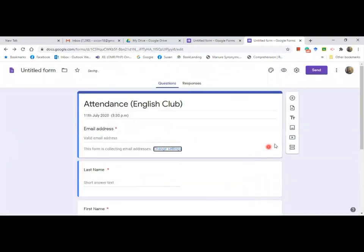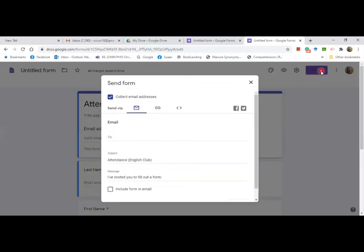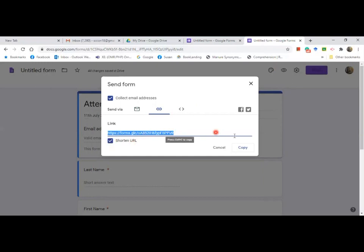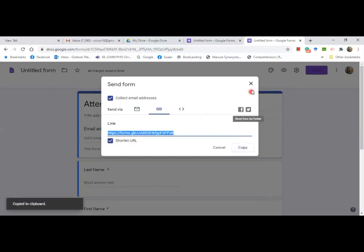After you finish the settings, go to 'Send.' Click on Send in order to create the link. Click on the link icon in the middle — this is the link. Shorten the form URL, then copy it. That's it.